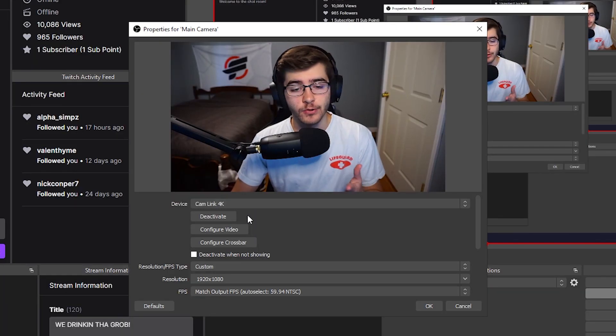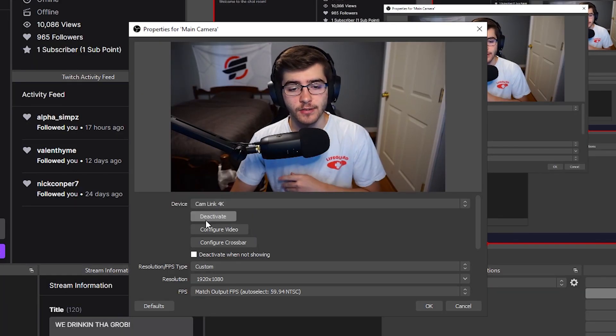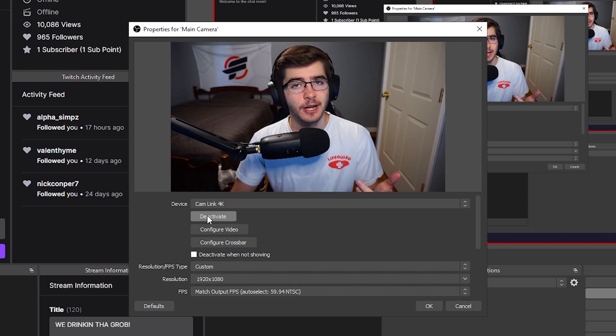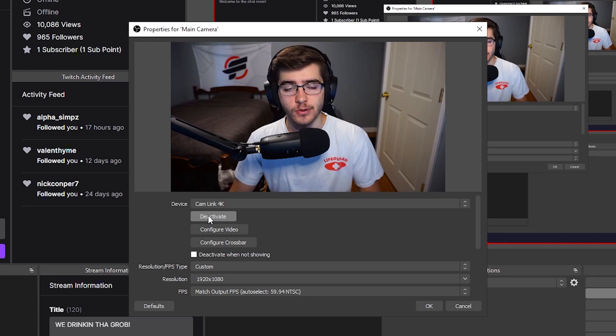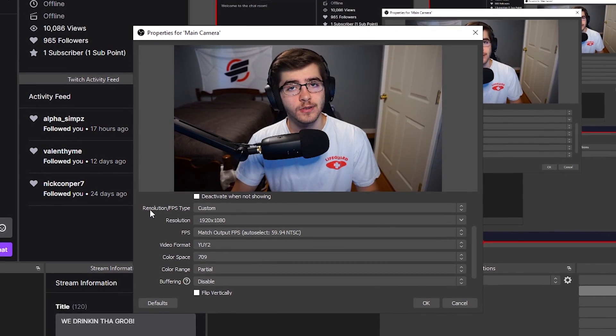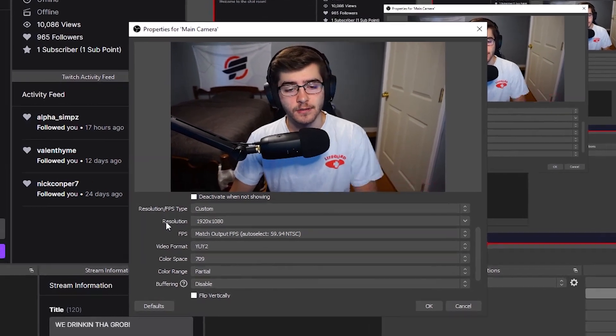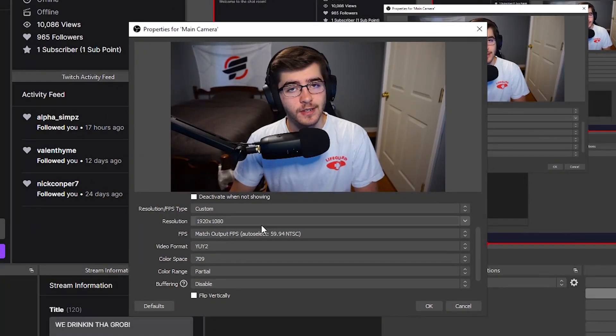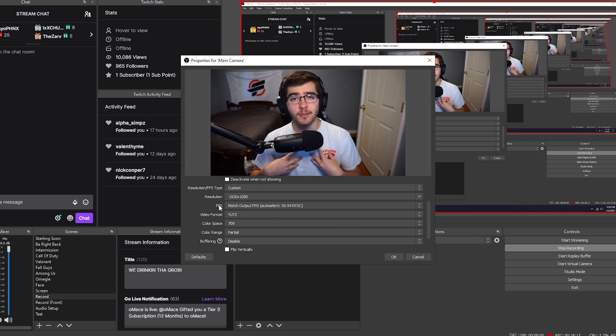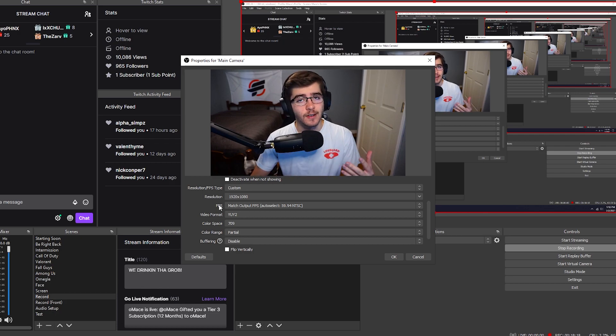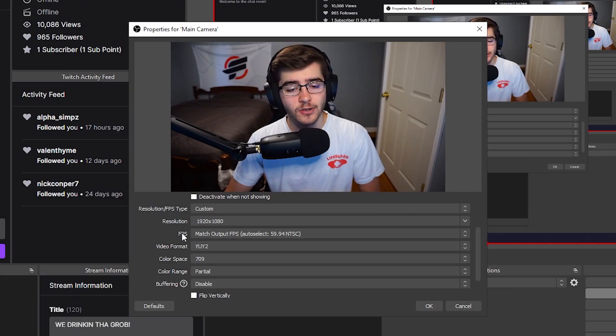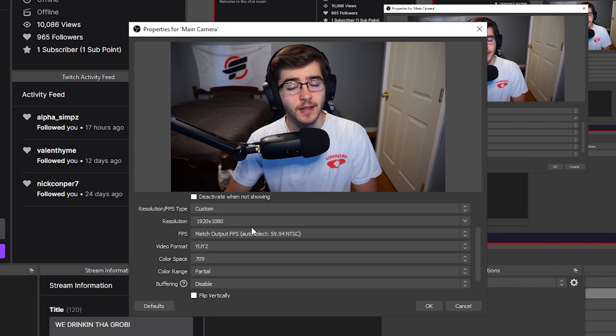If your camera is frozen or something, just deactivate and reactivate. It'll usually work. For resolution, change it to custom. Change your resolution to 1080p. For my camera it's set to 60 fps, so make sure this is matching the output.